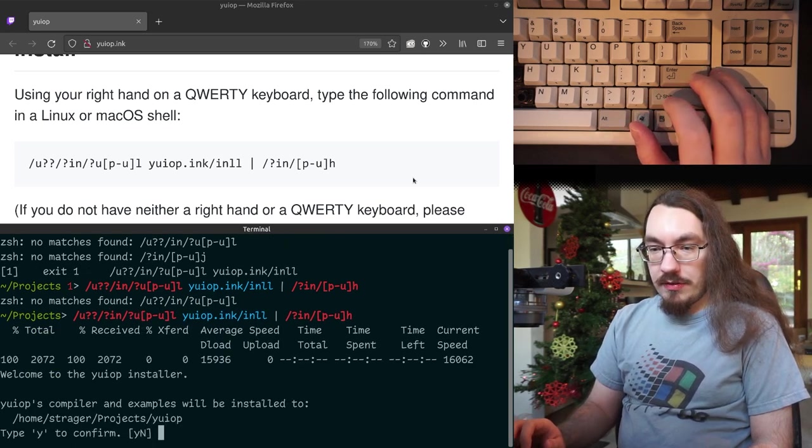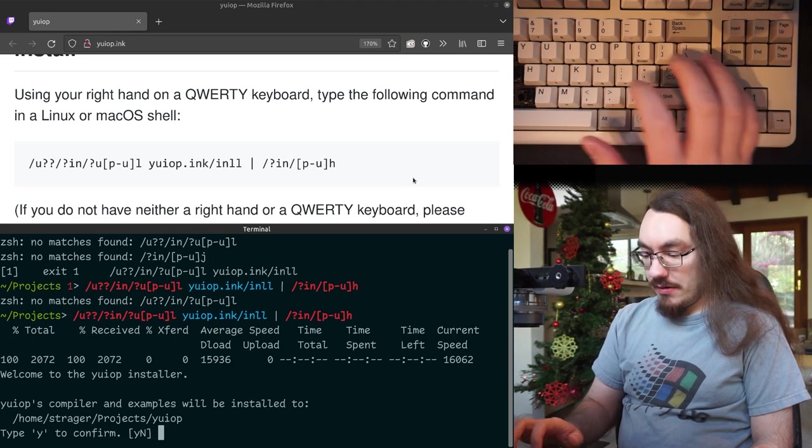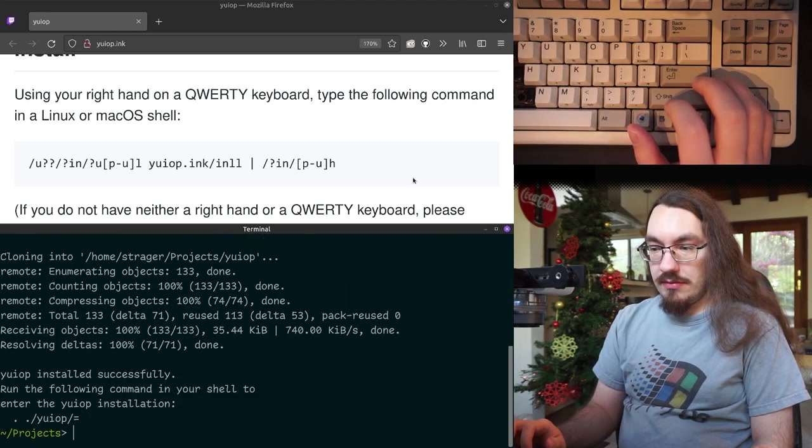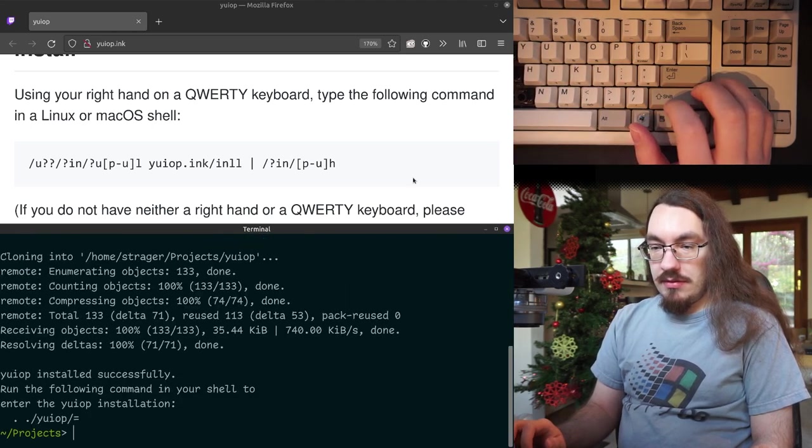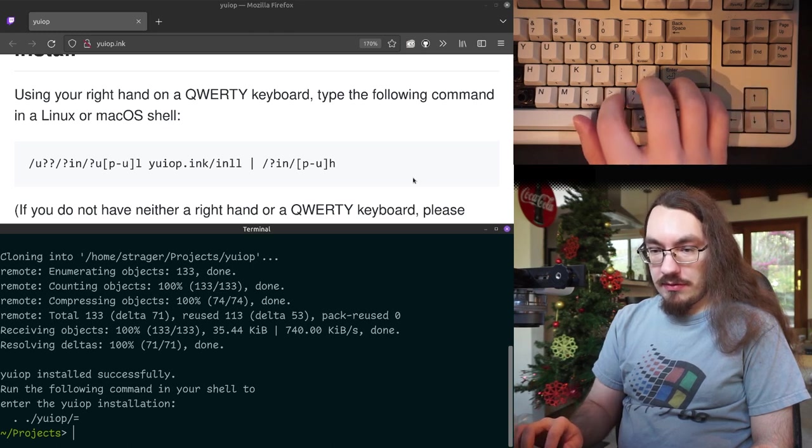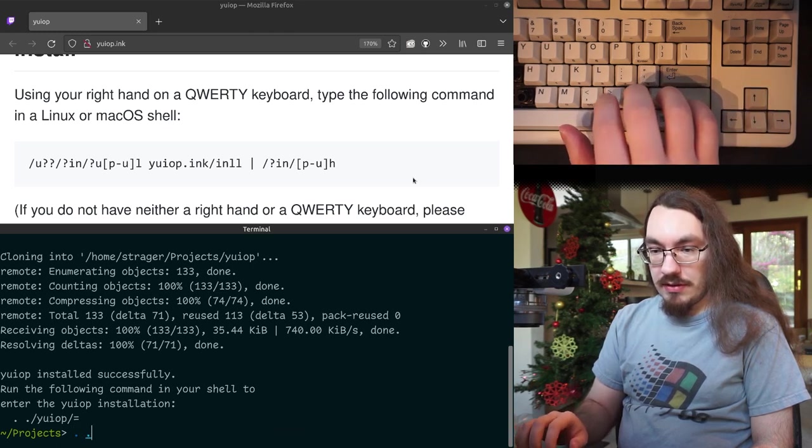Okay. Welcome to the UEOP installer. It'll be installed to there. Yeah, let's install it. It's actually installed, enter this, enter the installation with this.